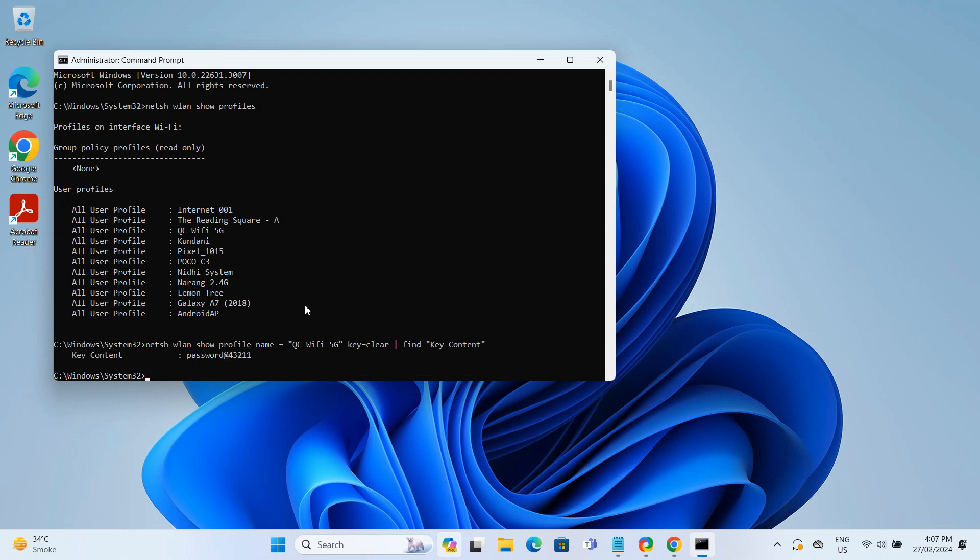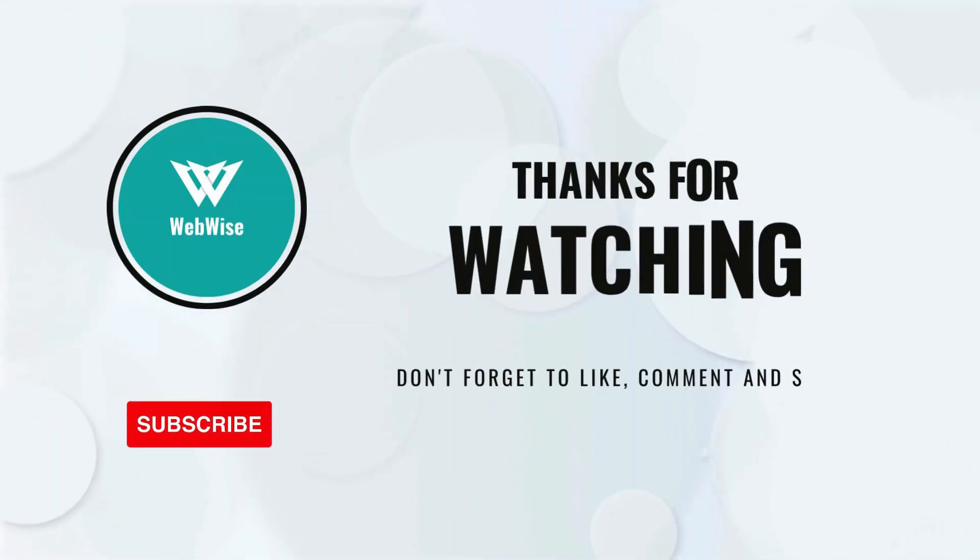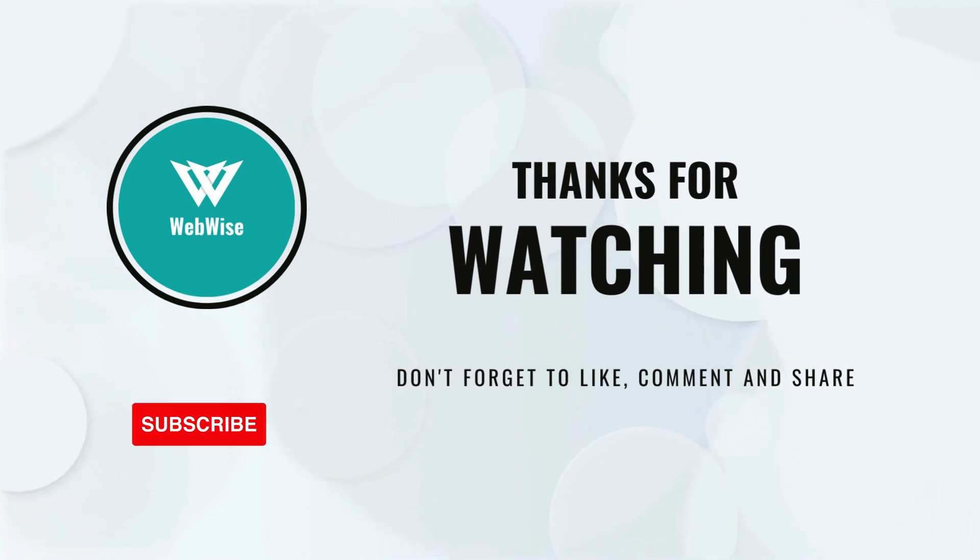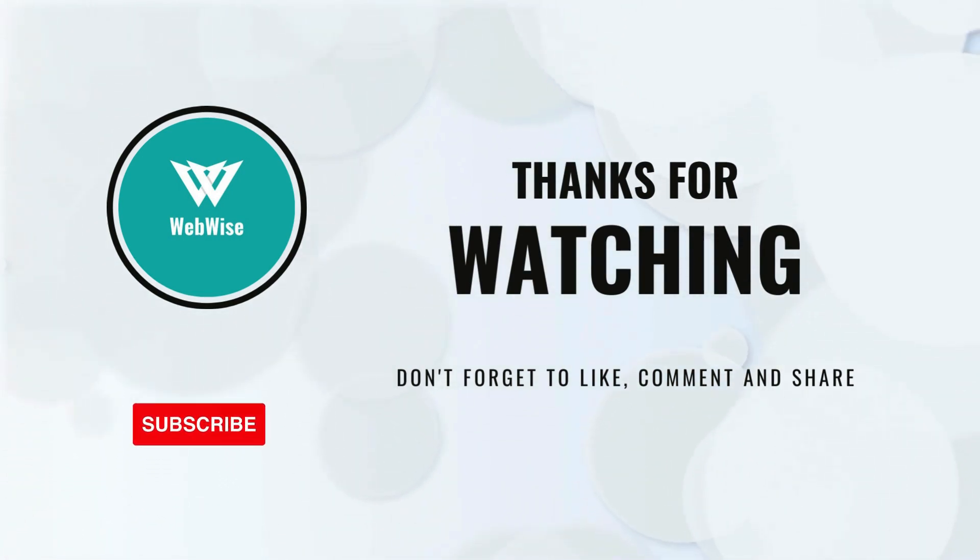I hope you found this video helpful. If you did, please hit the like button and subscribe to the channel. If you have any questions, please drop them in the comments below and I'll get back to you as soon as I can. I will catch you in the next video. Take care.